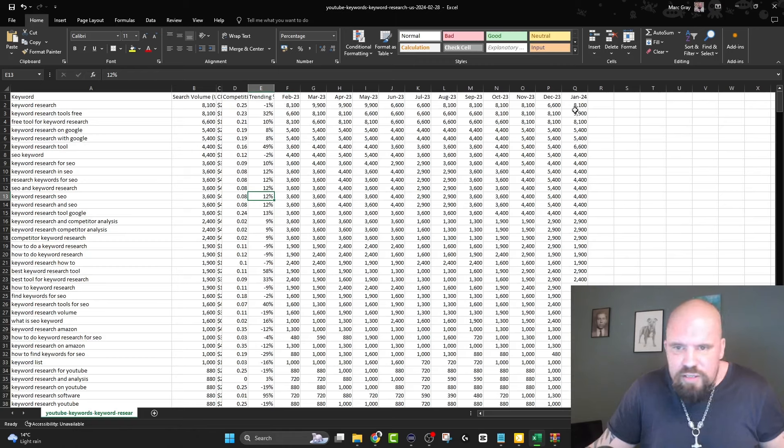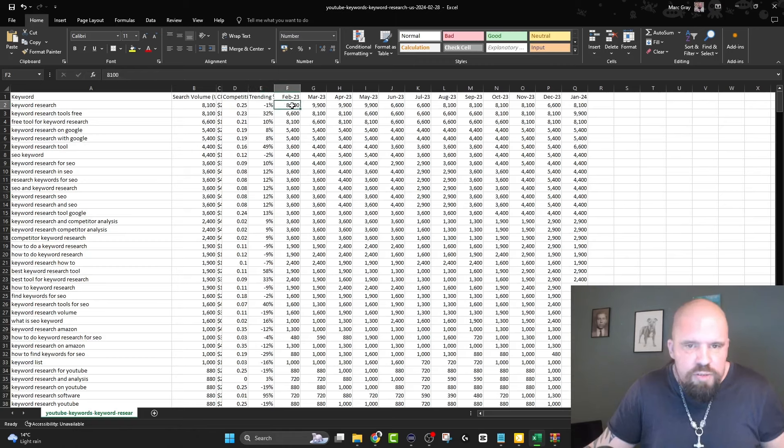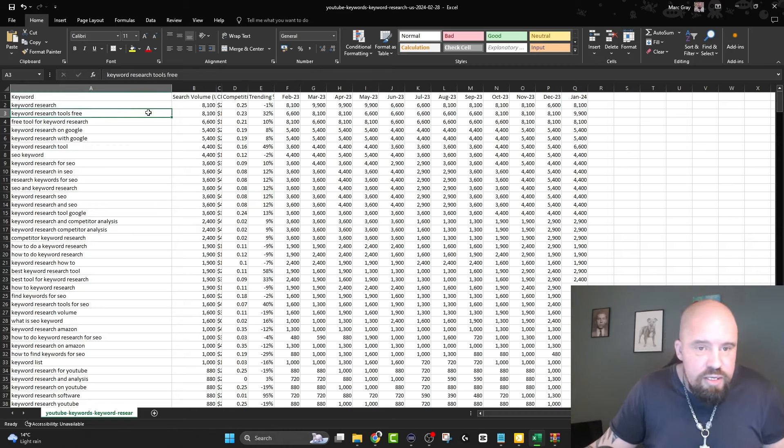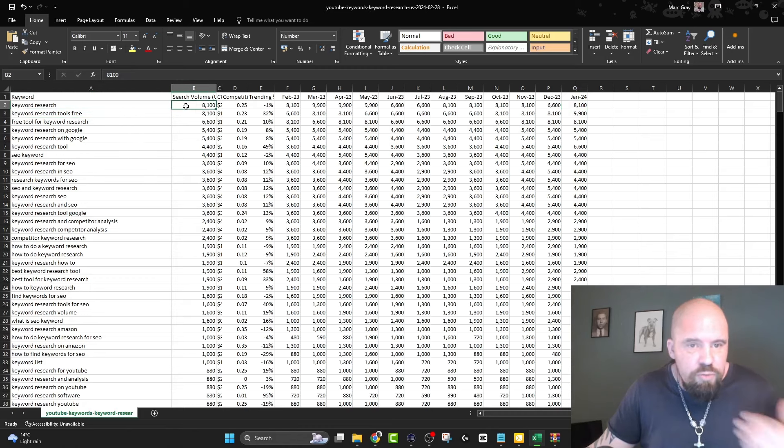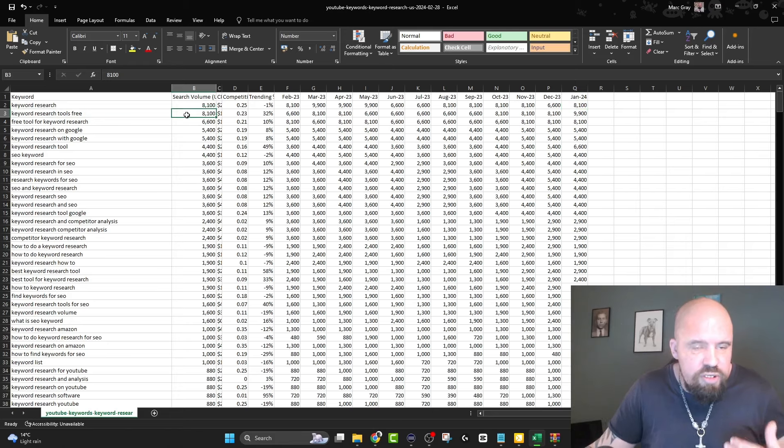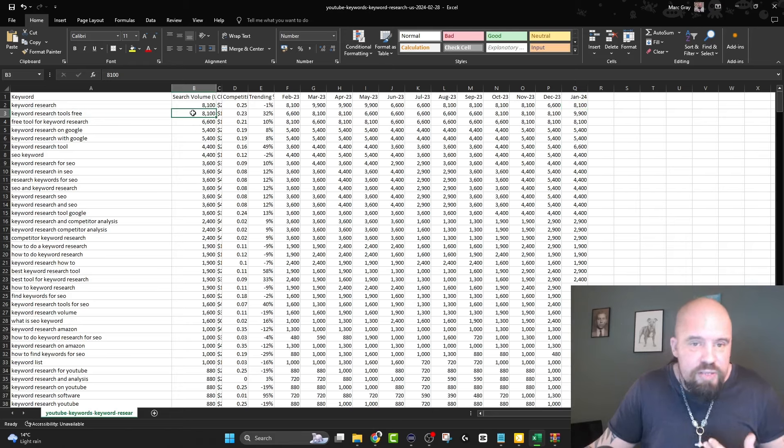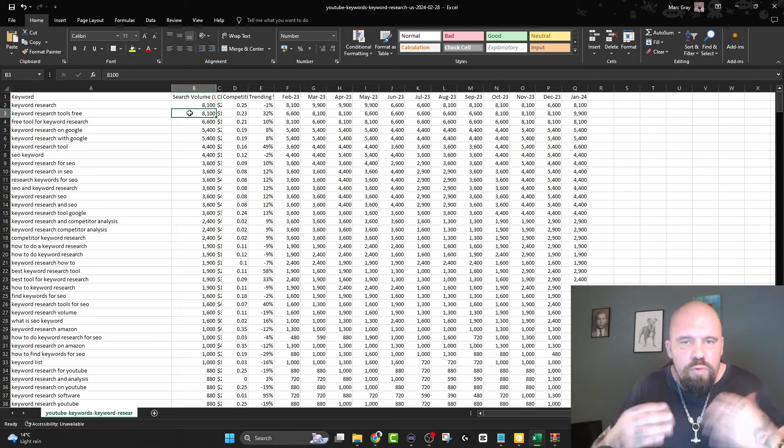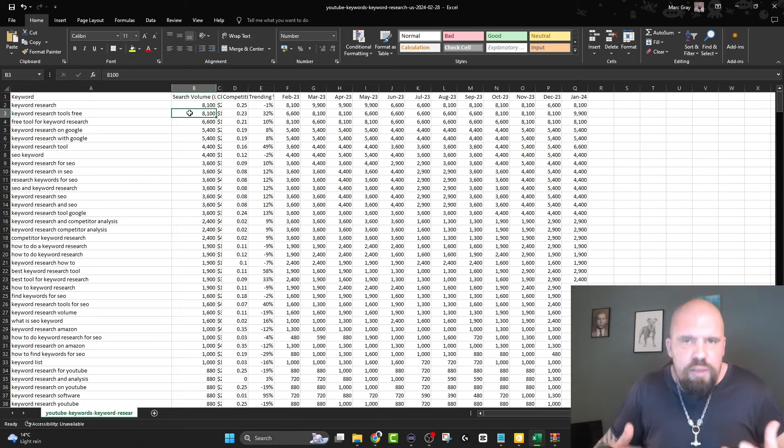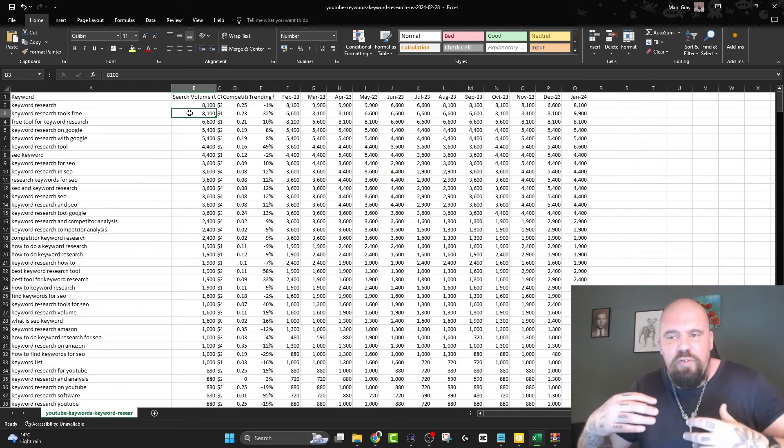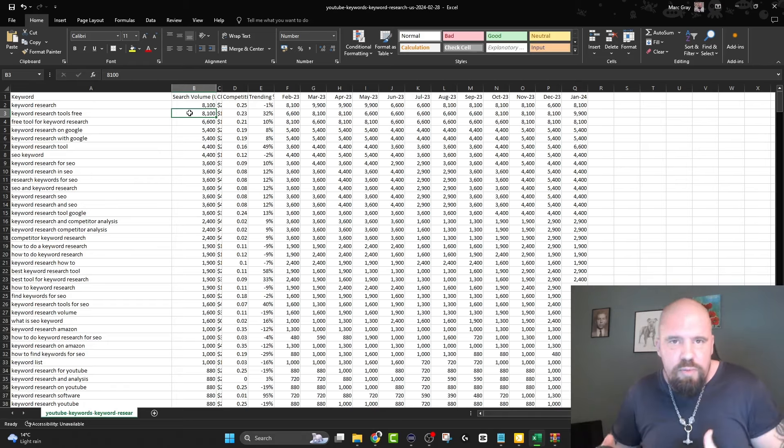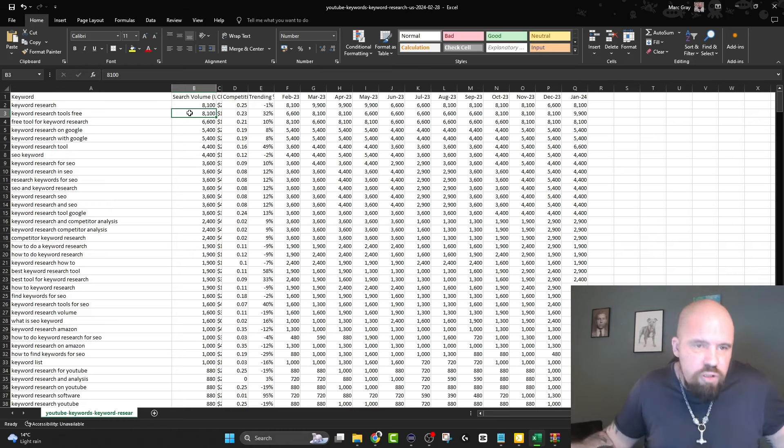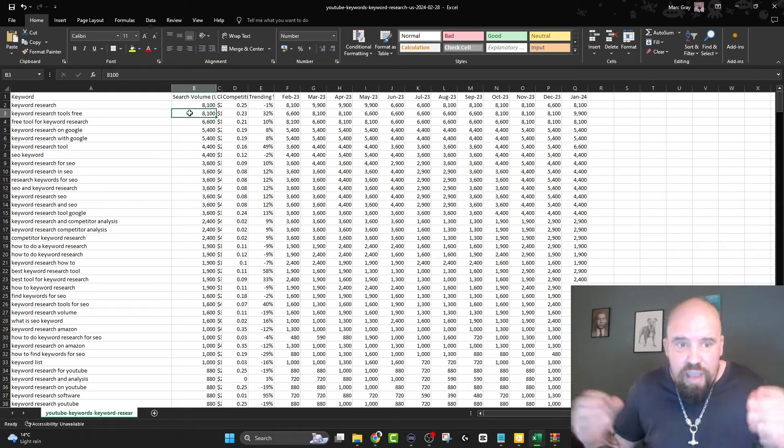A lot of numbers - I hate Excel files, I barely went to school if I'm honest. It's got the CPC here, search volume, the trend, and then the numbers going from six or seven, maybe eight months - from February till January, so it's for one year I think.